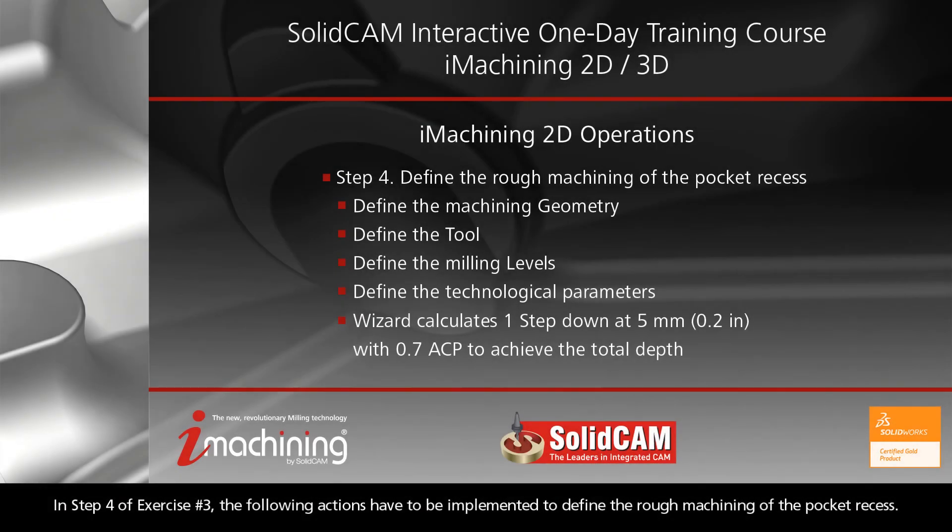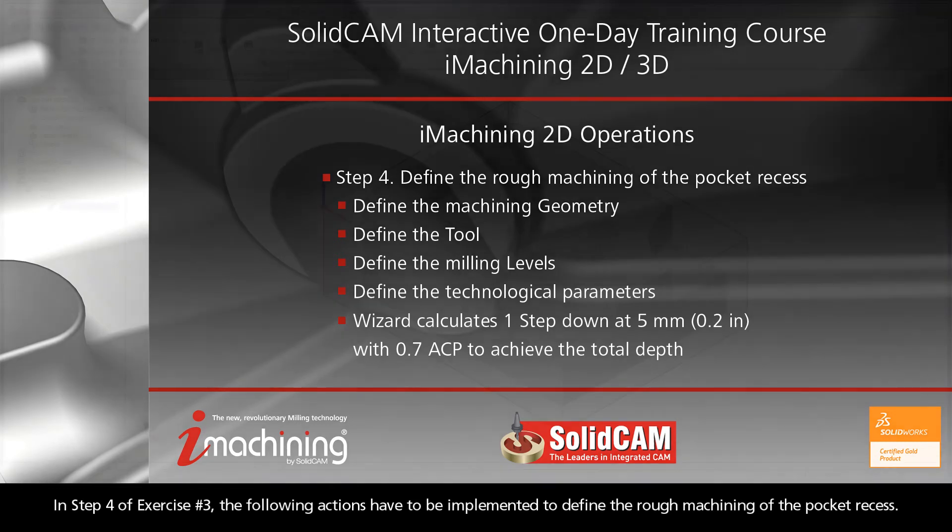In step 4 of exercise number 3, the following actions have to be implemented to define the rough machining of the pocket recess.